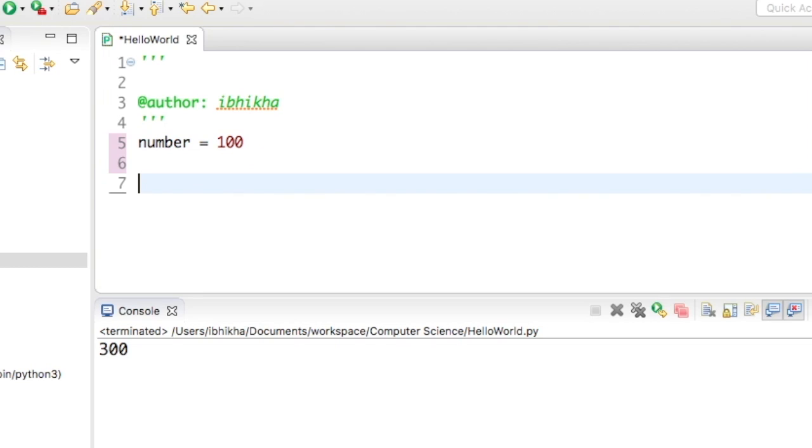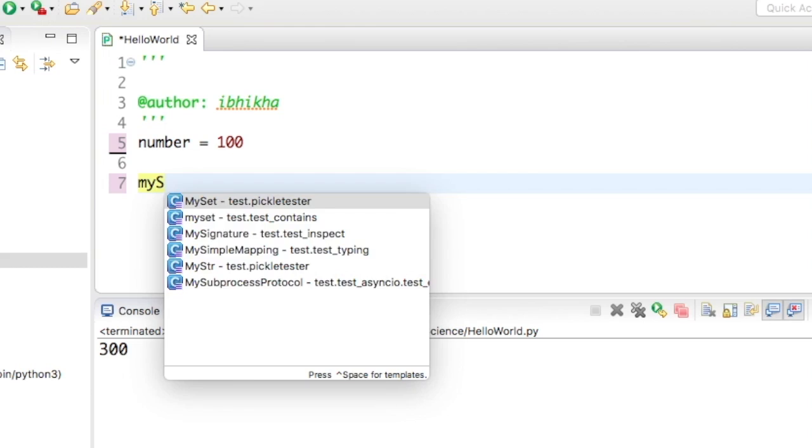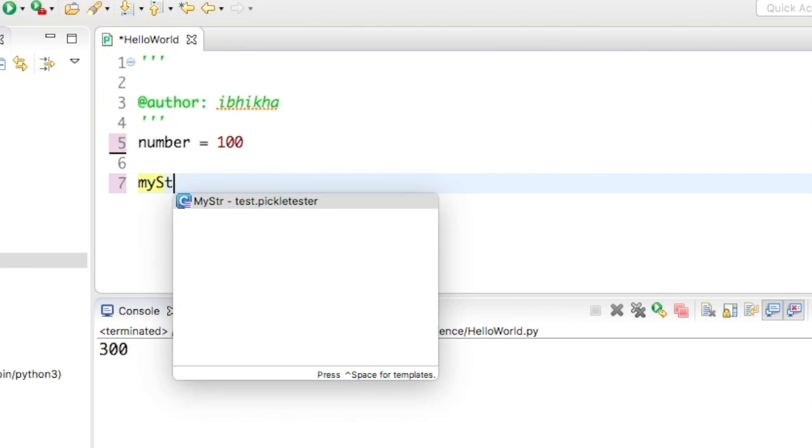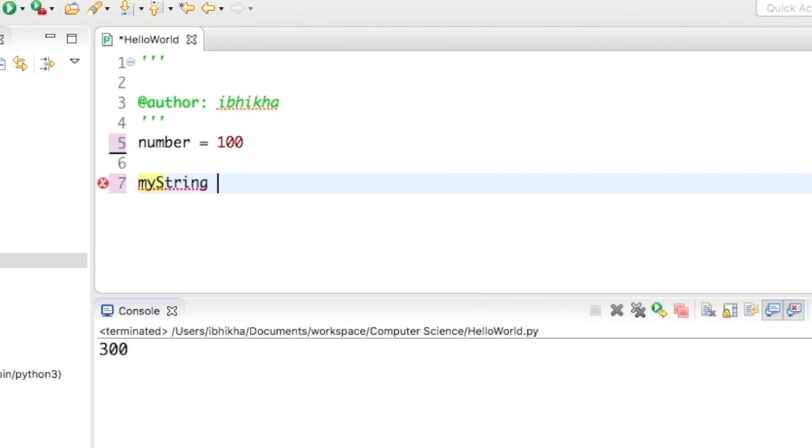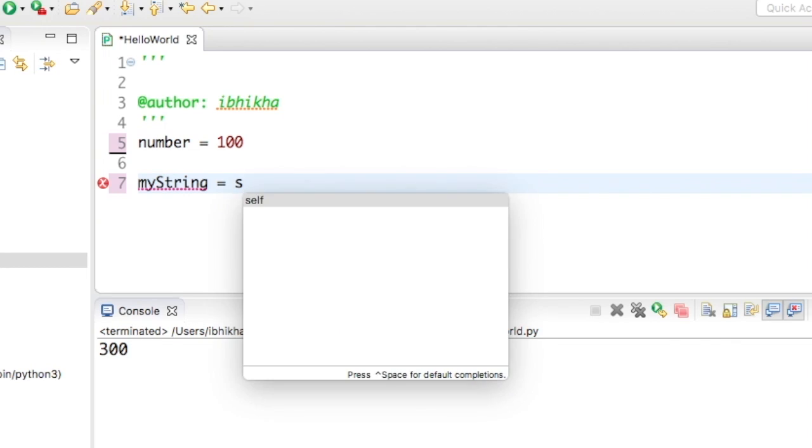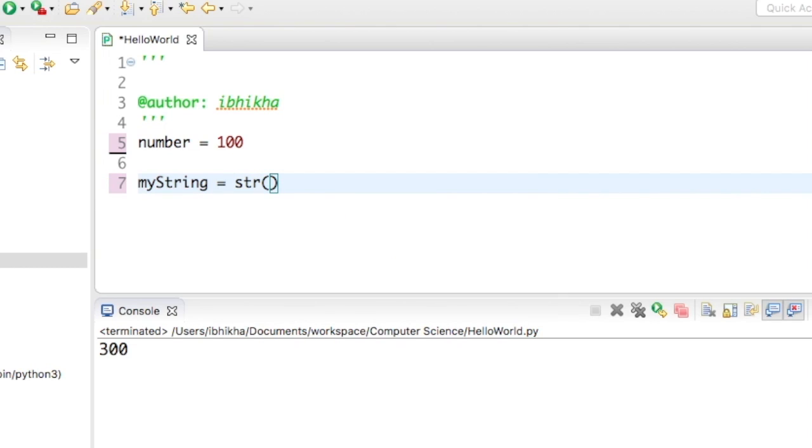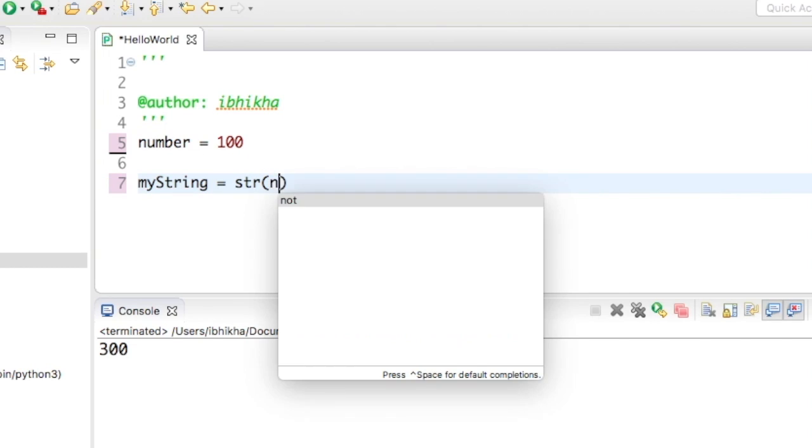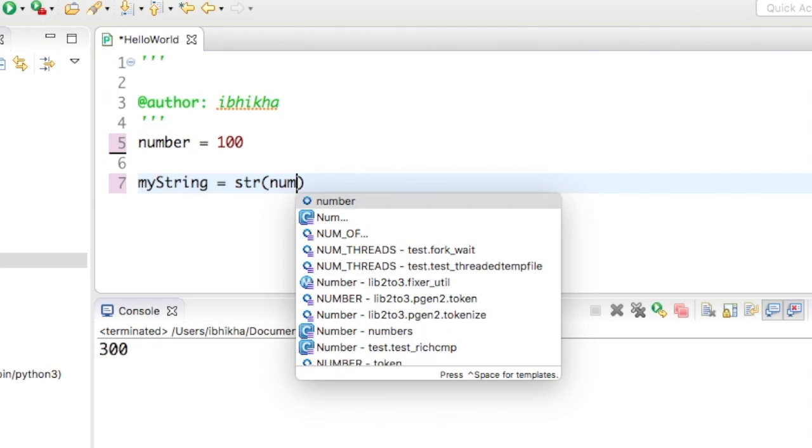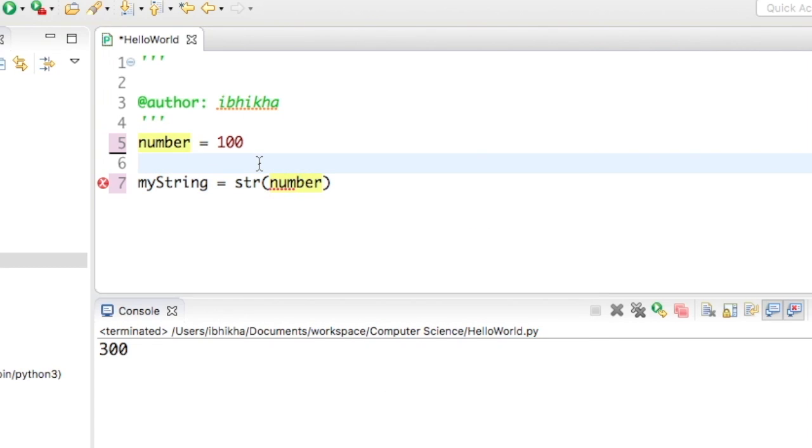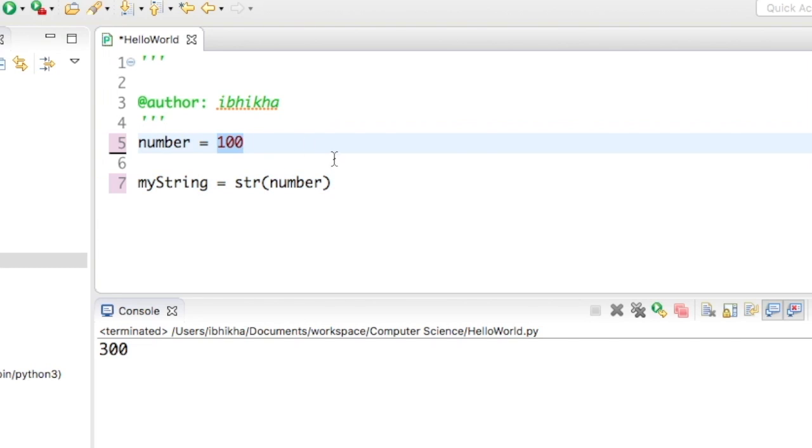If I wanted to change this into a string, I would create a variable called myString and use the function called str. I'll open my brackets and this time put in the value or an integer into the str function, and what that would do is convert the integer into a string.